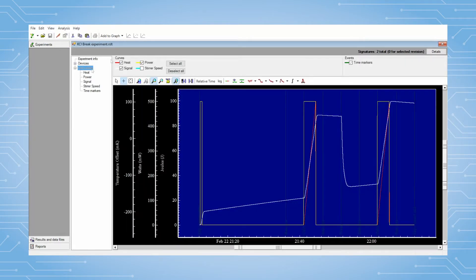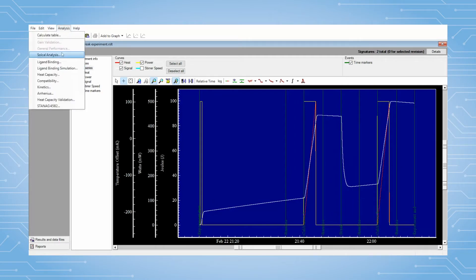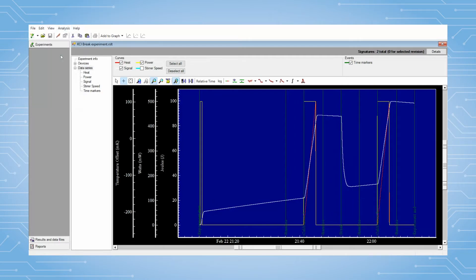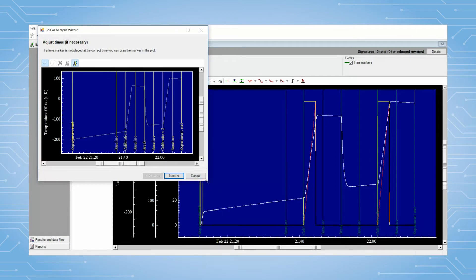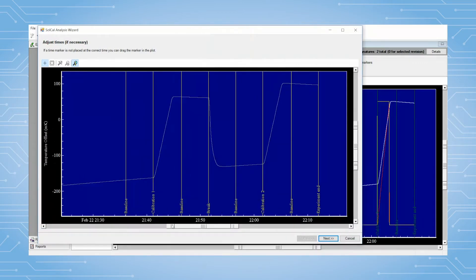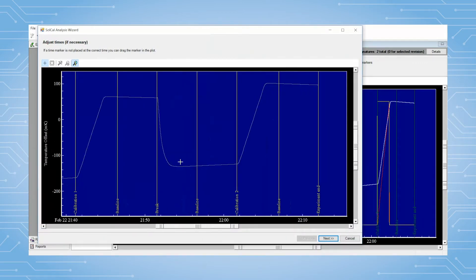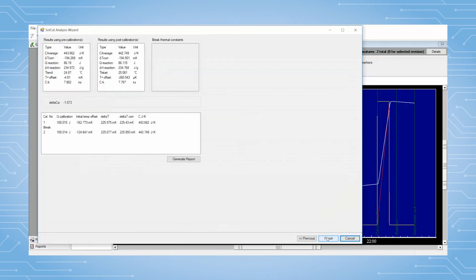Click on Analysis, then on Solcal Analysis. The first window that pops up is the Adjust Time window, where it's possible to adjust the markers if necessary. For this particular experiment it should not be needed — just click Next in the upcoming screens as well.